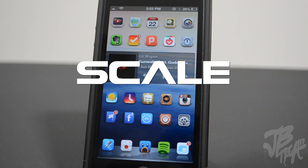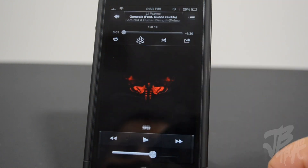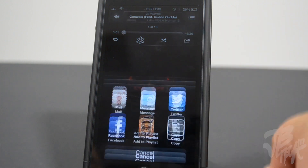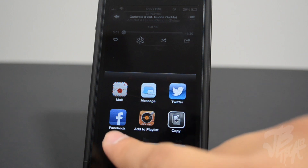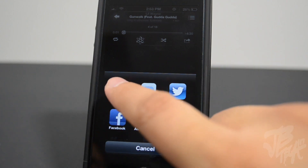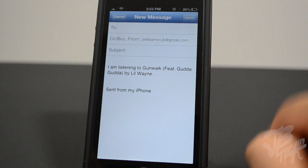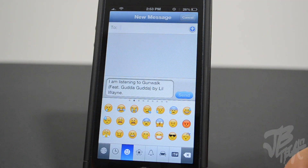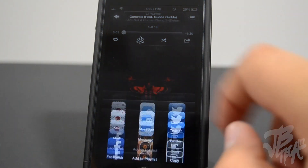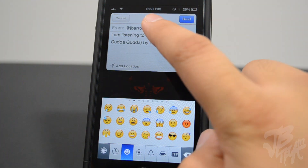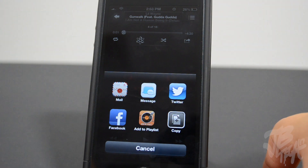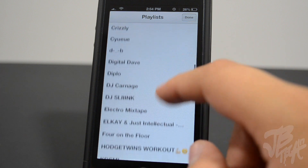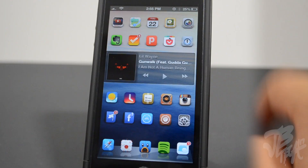The first one is Scale. Scale is a simple Cydia tweak that allows you to share what you are currently listening to in your music app. It gives you a new little icon, and when you tap on it you can send it out through email, message, Twitter, Facebook, add to a playlist, or copy the song details. You can see it says 'I am listening to Gunwalk' along with the artist name. I really use this a lot for Twitter. You can also add the song to a playlist right from there.